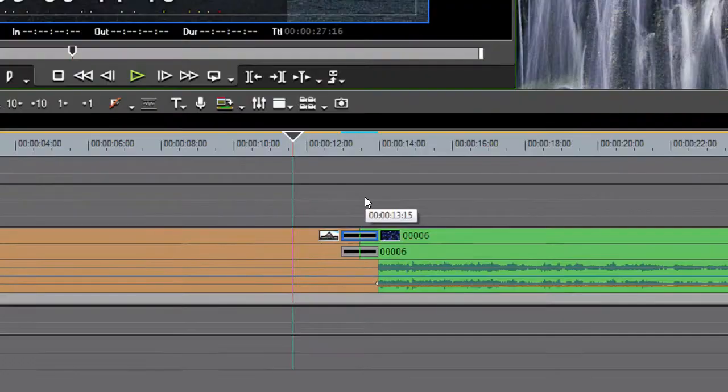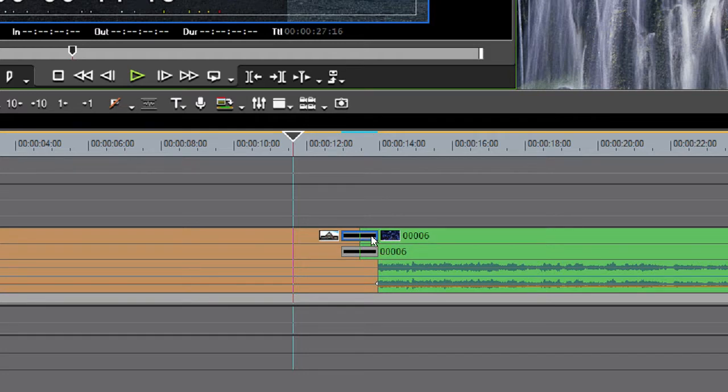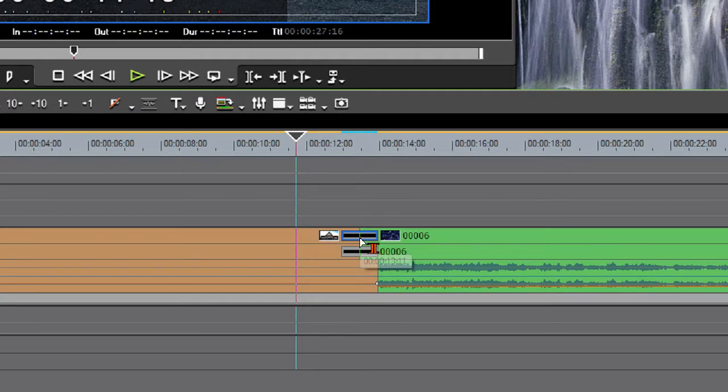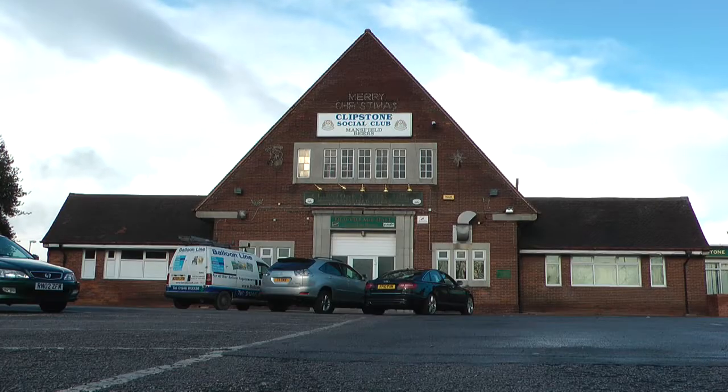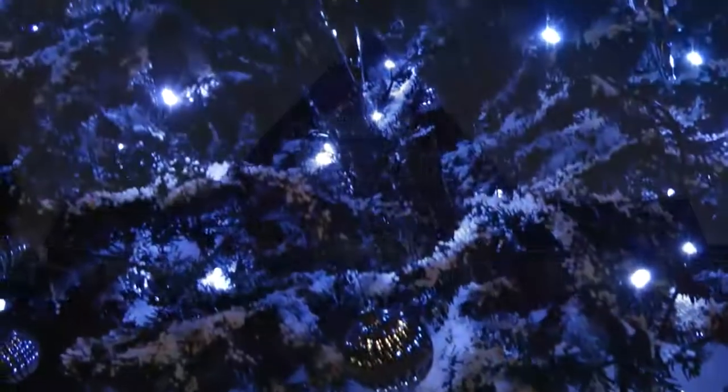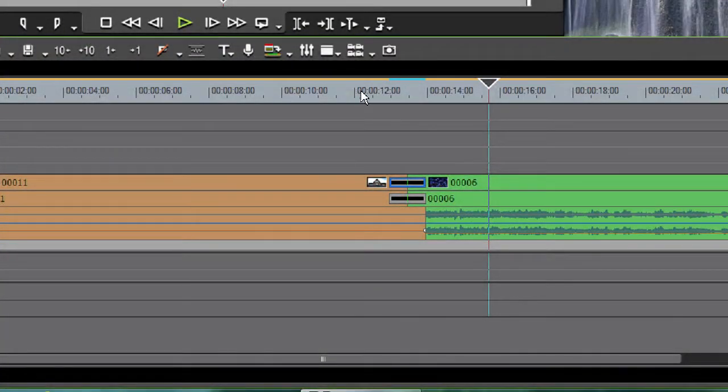Ok, on the timeline we've got two clips and I've got a dissolve in between them. If you should play this timeline as it is now, you'll just get an ordinary dissolve. Now this ordinary dissolve isn't what we want,